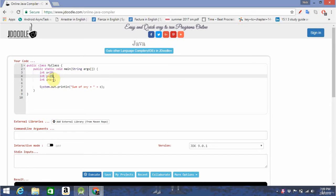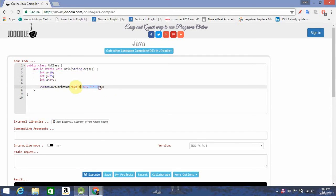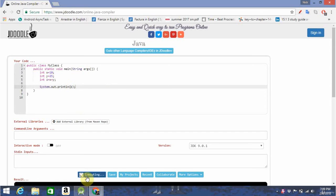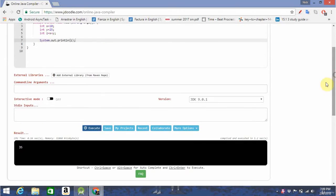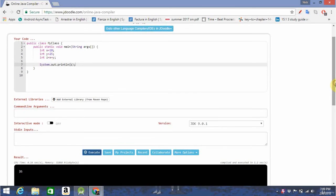Note that when you're referring to a variable later in a program after declaring it, you don't use the constructor, the keyword, anymore. Let's go ahead and print out the value of z to see how this works. And see there, it prints out the sum.